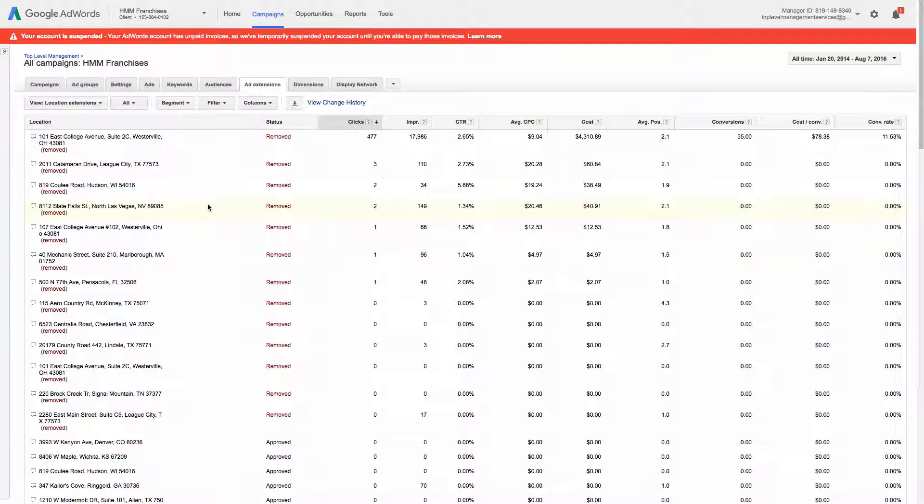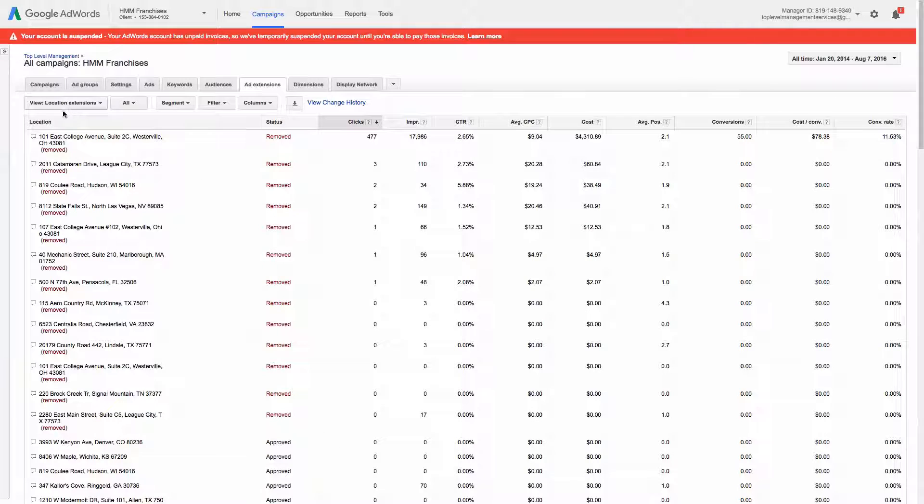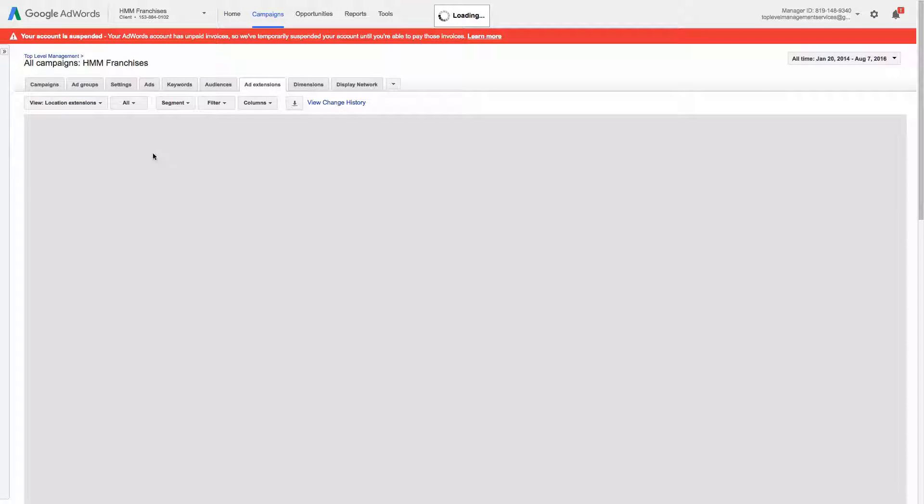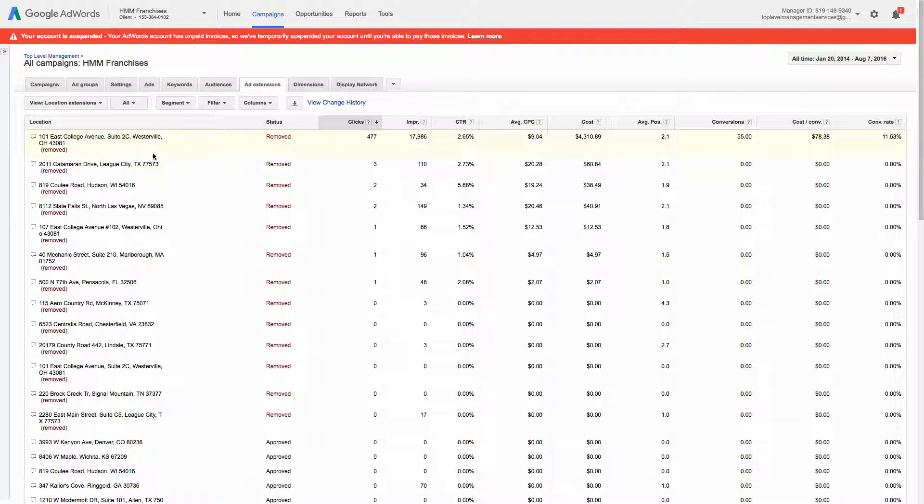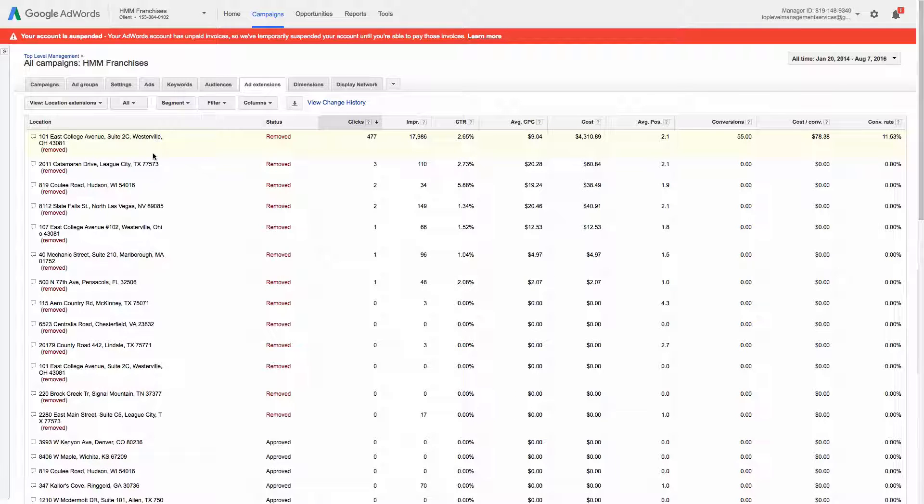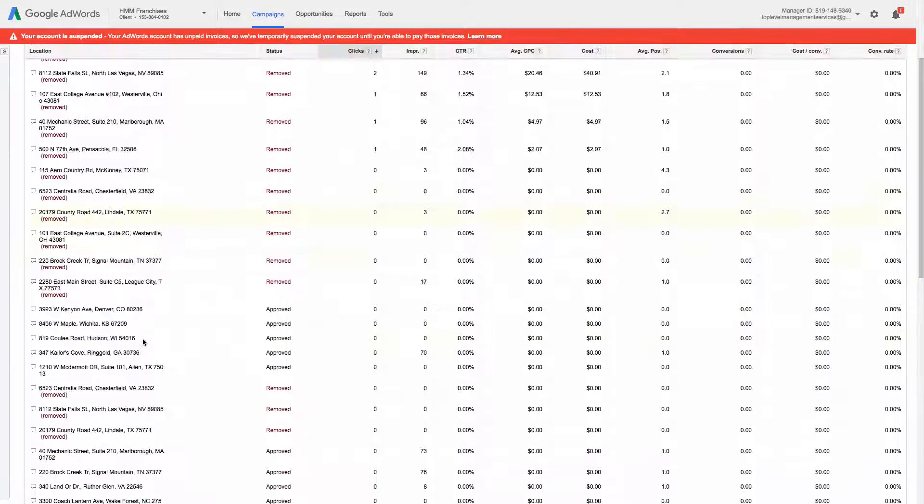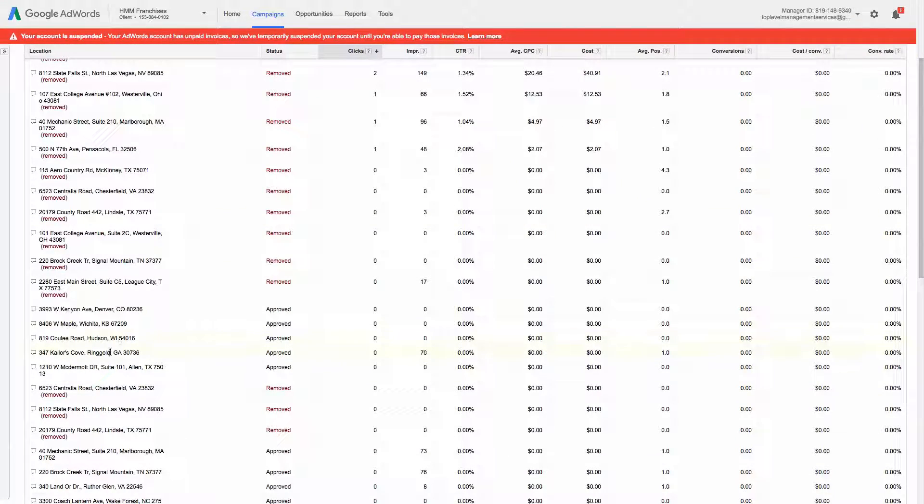And you'll see here, we're on the ad extension tab and we're on the location extensions. And the first thing I wanted to kind of point out is you'll see there's a bunch here that are removed and then there's more that are approved.